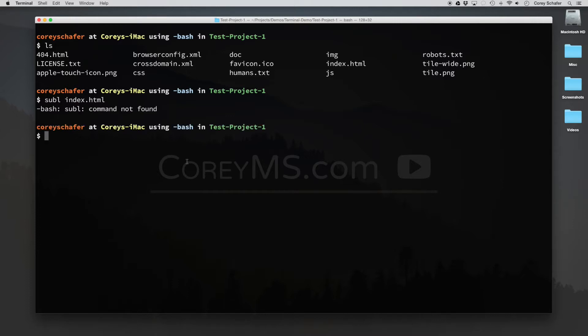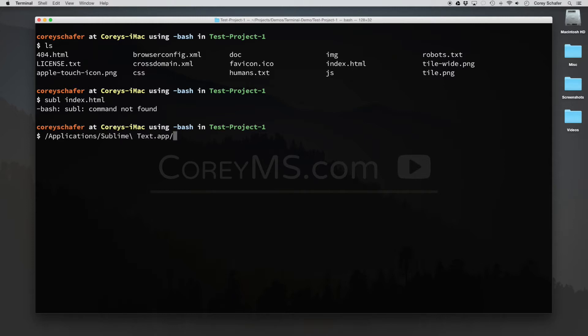Well, Sublime Text actually has a built-in command line tool that we can use that does this, but it doesn't add it to our path automatically to where we can use that command. So the location of this command is in Applications, Sublime Text, Contents, Shared Support, and it's within this bin folder, and it's called subl.